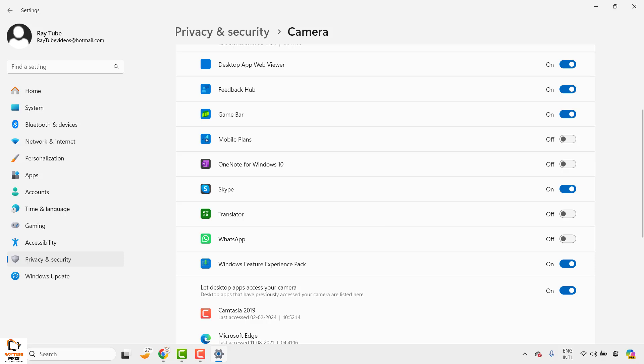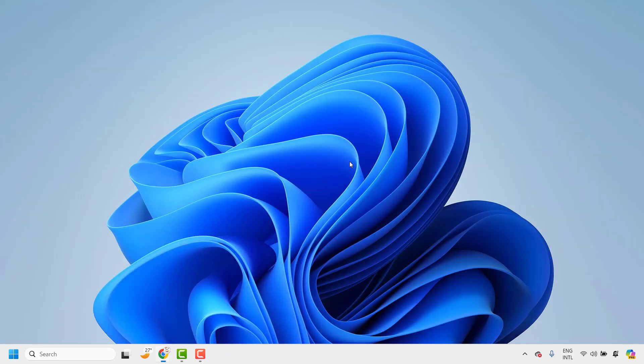Toggle the button to turn on camera access, which ensures the camera app is enabled. Once this is done, try to launch the camera app and check if it works. If it works, you don't need to try the next step.